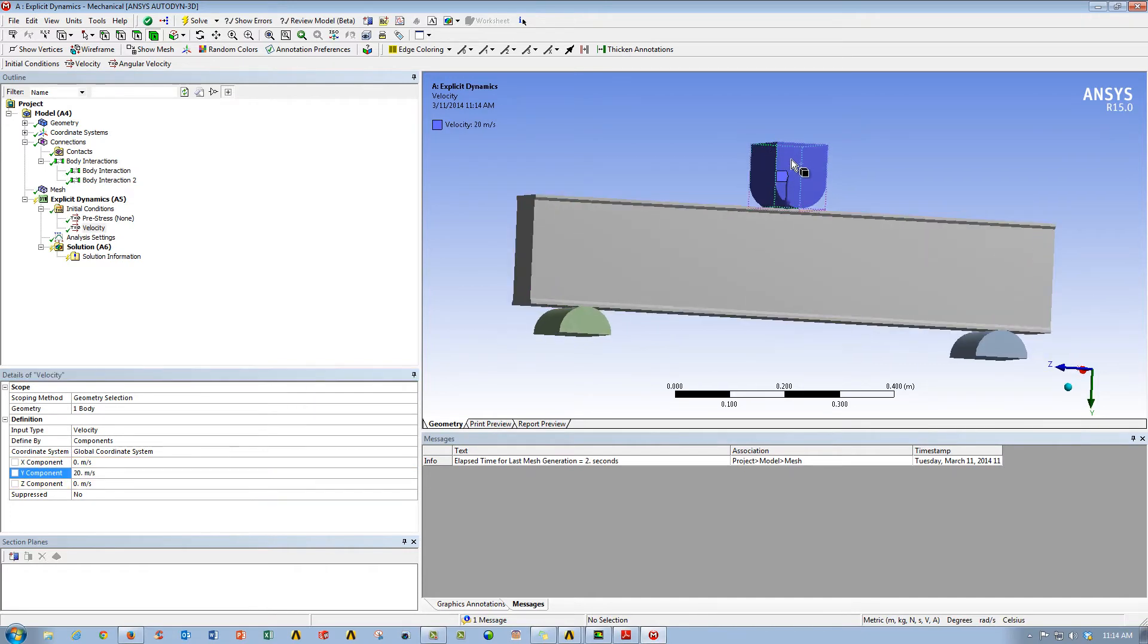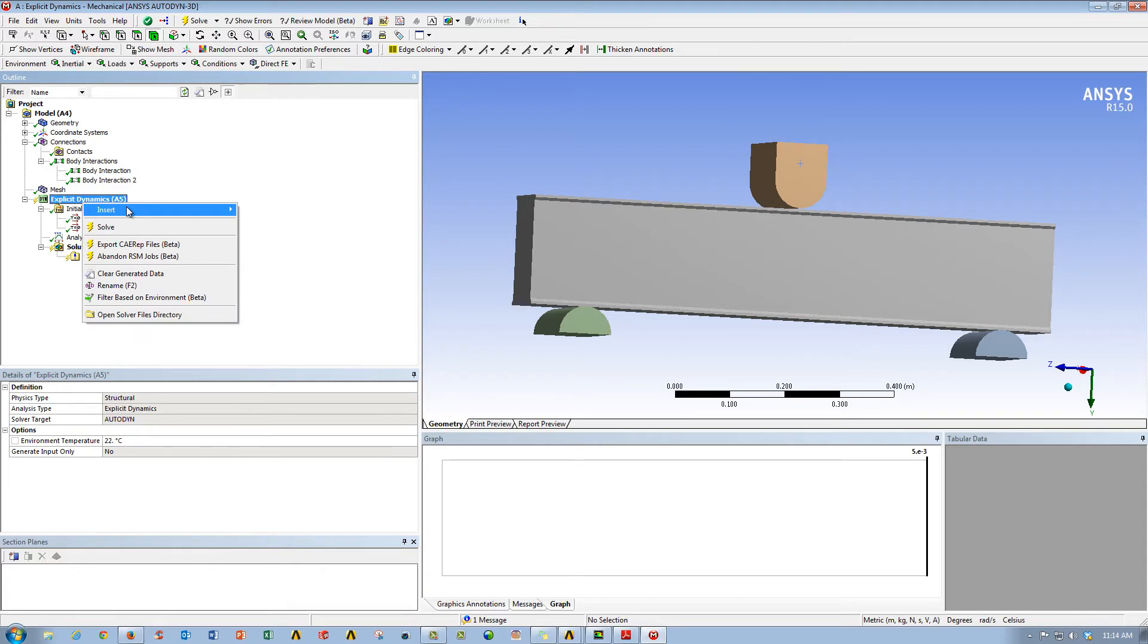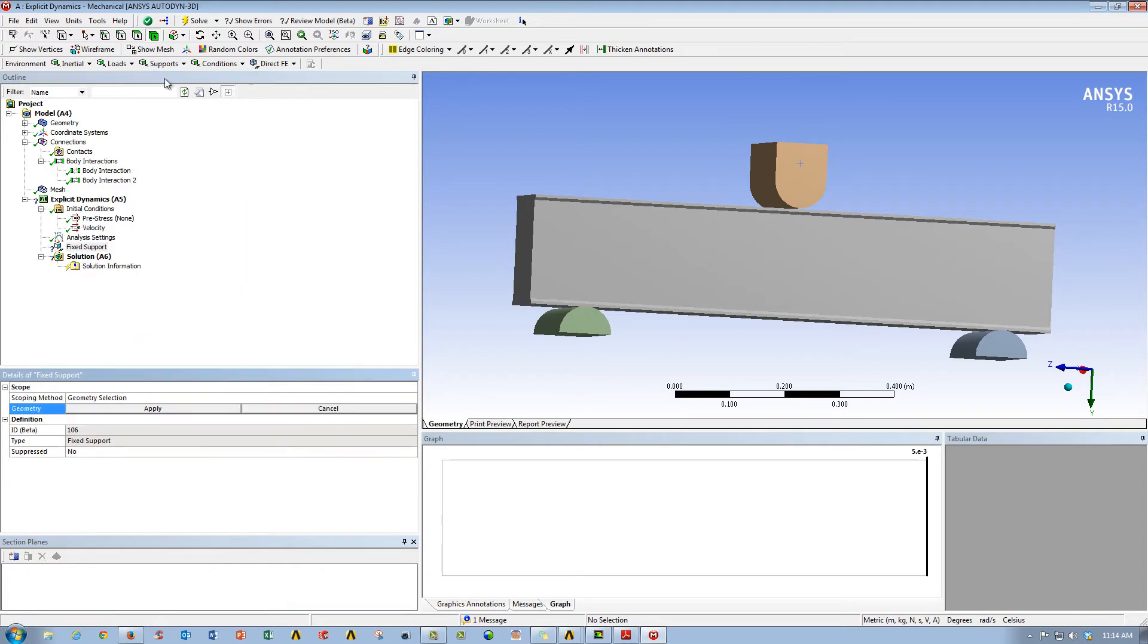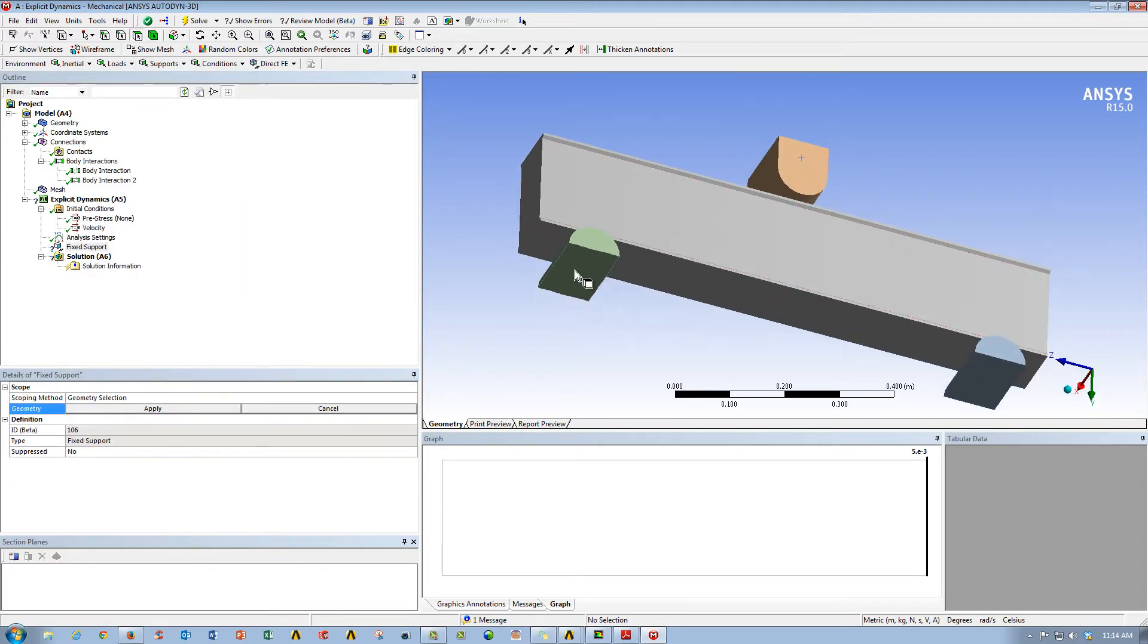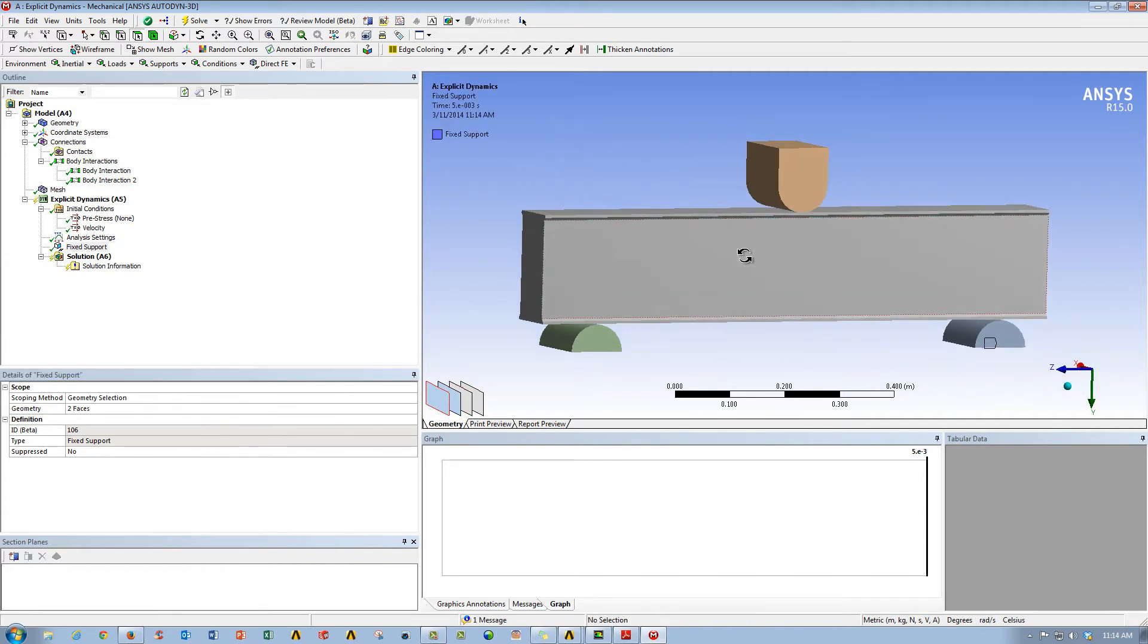So as you can see here, positive y is down. Then what we want to do is we want to insert in a fixed support, so we'll go ahead and insert a fixed support on our two resting plates.